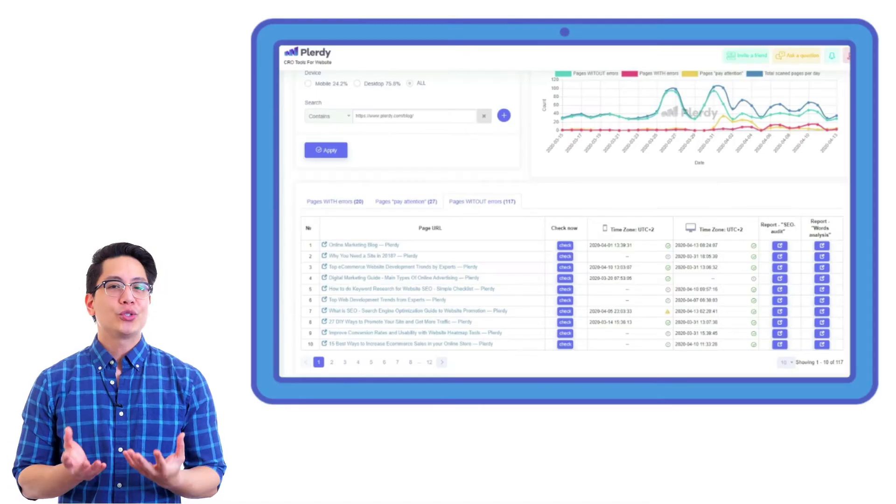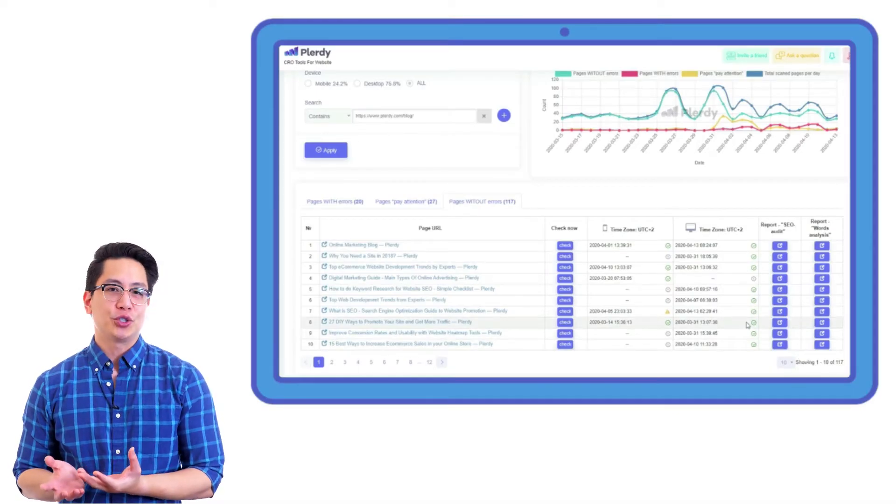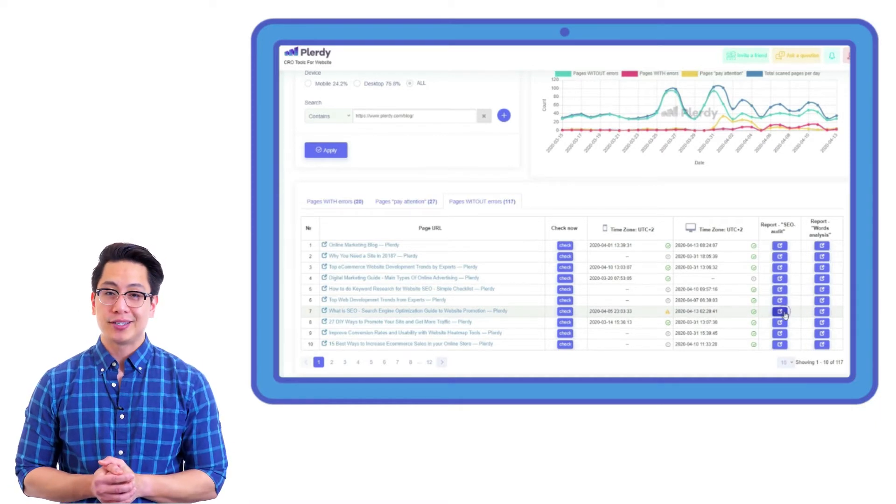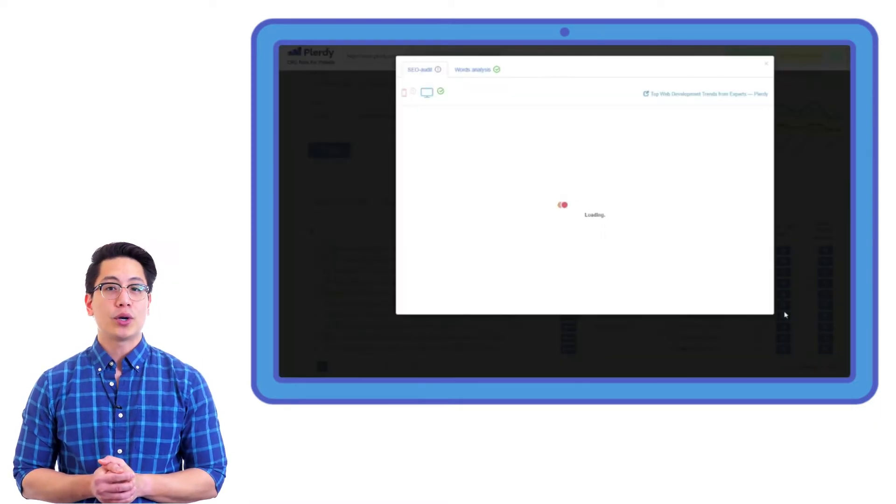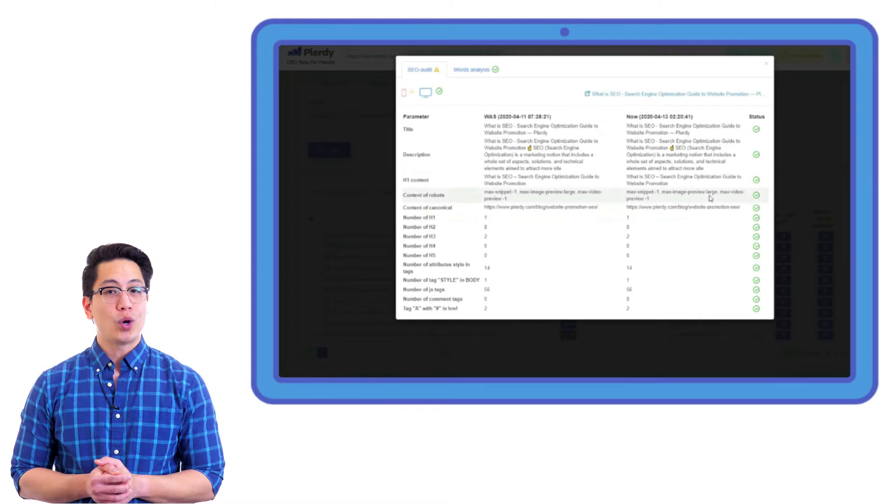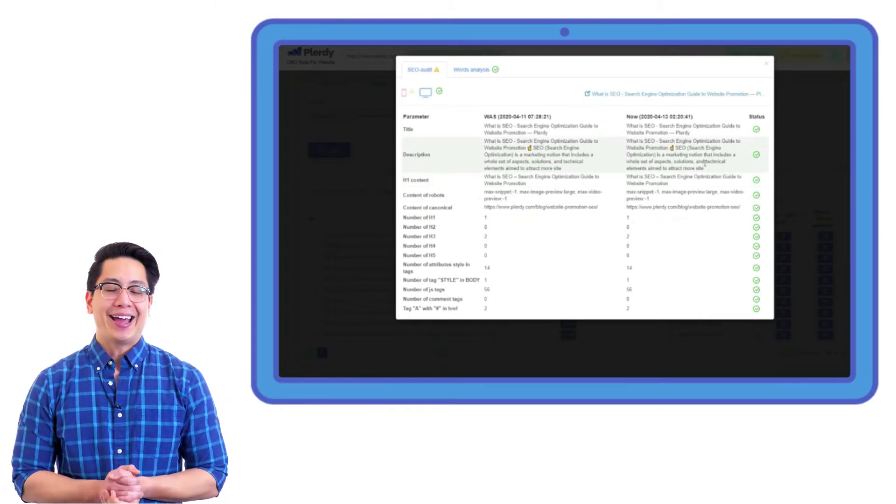You can also use advanced filters to choose the necessary groups of pages, divided according to certain mistakes with title, description, H1, and other.